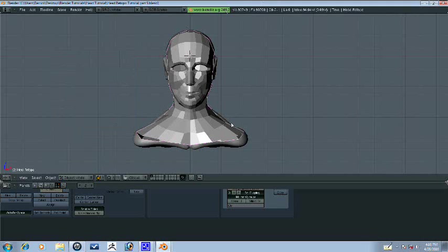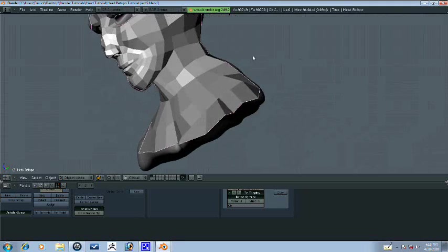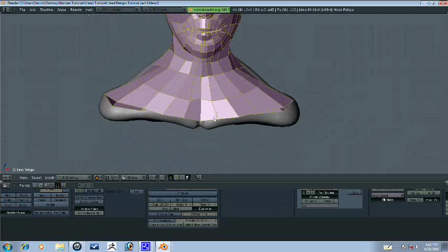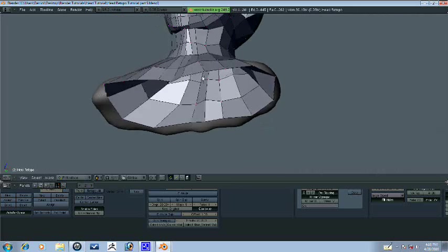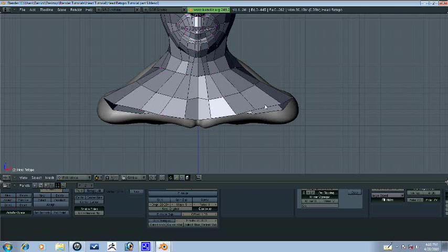All right guys, we're here for another part. Let's go ahead and finish up his bottom part here. So this is actually going to be really easy.